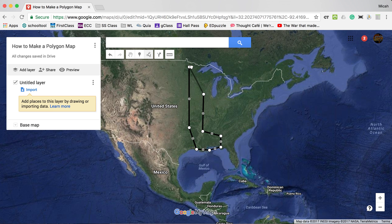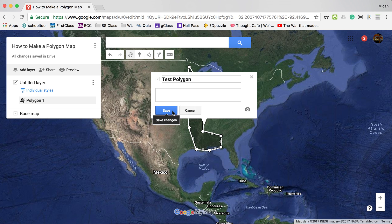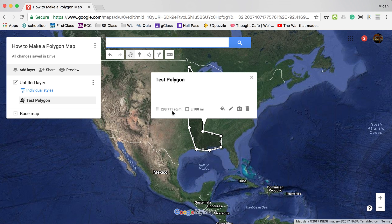This shape looks a bit like a club. It's called 'Polygon 1' by default. I can rename it — I'll call it 'My Test Polygon' — give it a title and an image if necessary, then hit save. This polygon also displays its square area and perimeter.